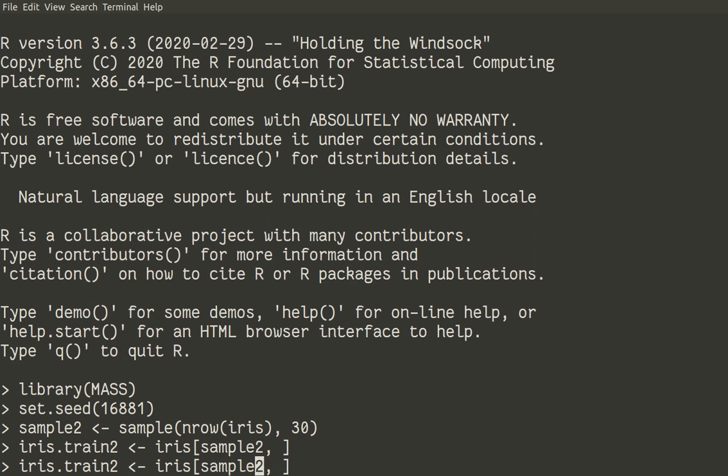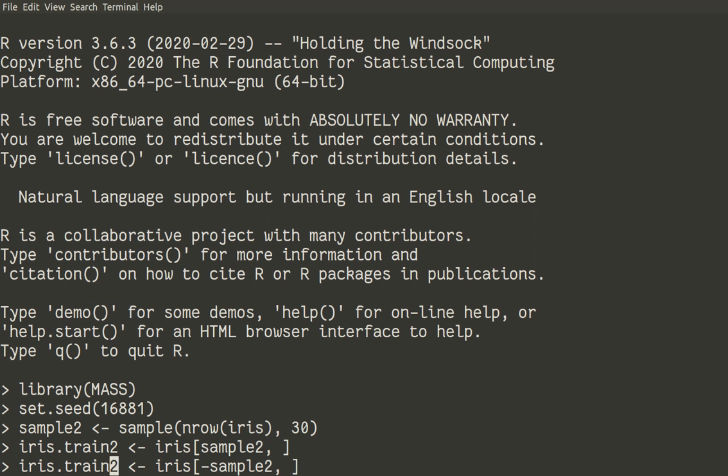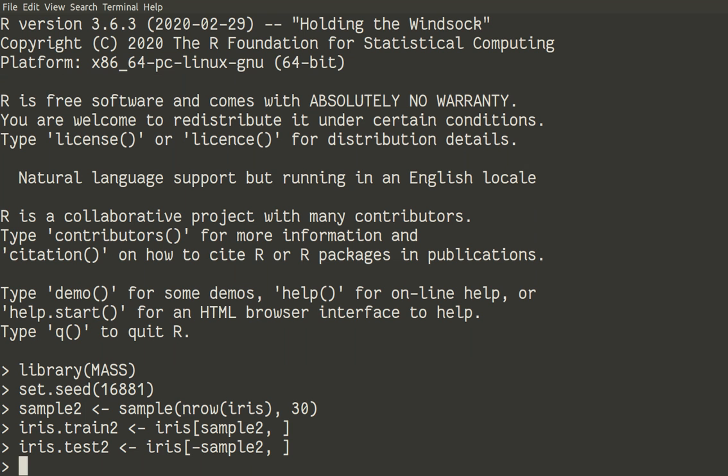And then, very similarly, with negation, in that case minus, because we're working with numbers, not with logical vectors, and create the testing subset with a similar name, iris test 2.